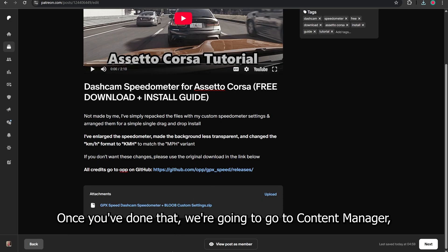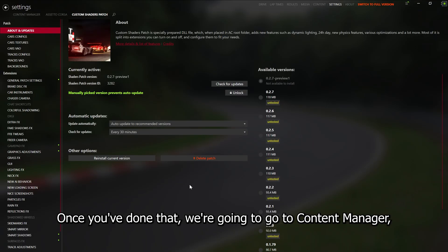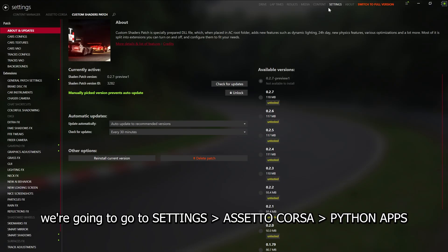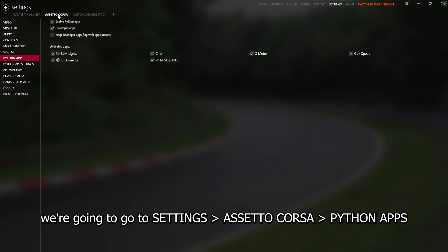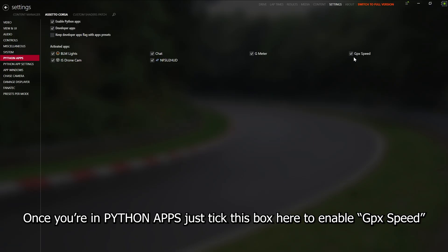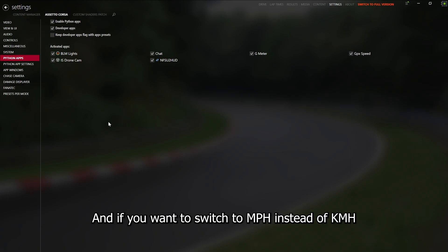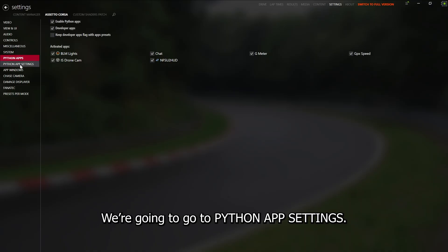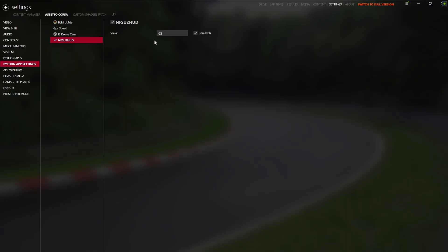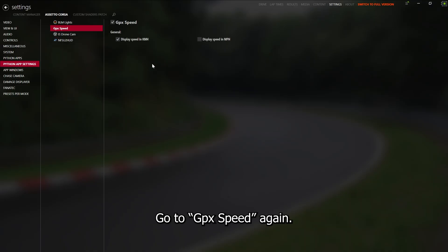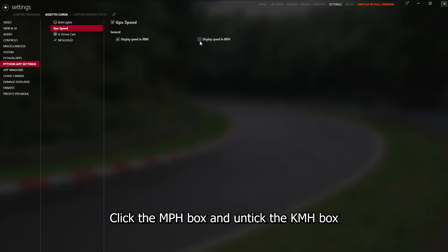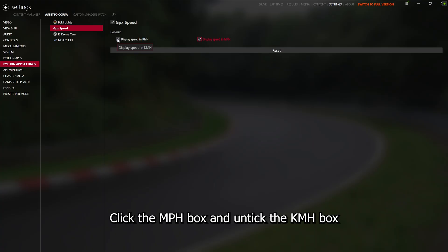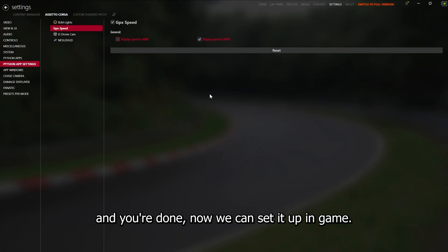Once you've done that, go to Content Manager, then Settings, Assetto Corsa, and then Python Apps. Once you're in Python Apps, tick the box to enable GPX Speed. If you want to switch to MPH instead of KMH, go to Python App Settings, go to GPX Speed again, click the MPH box and untick the KMH box, and you're done.